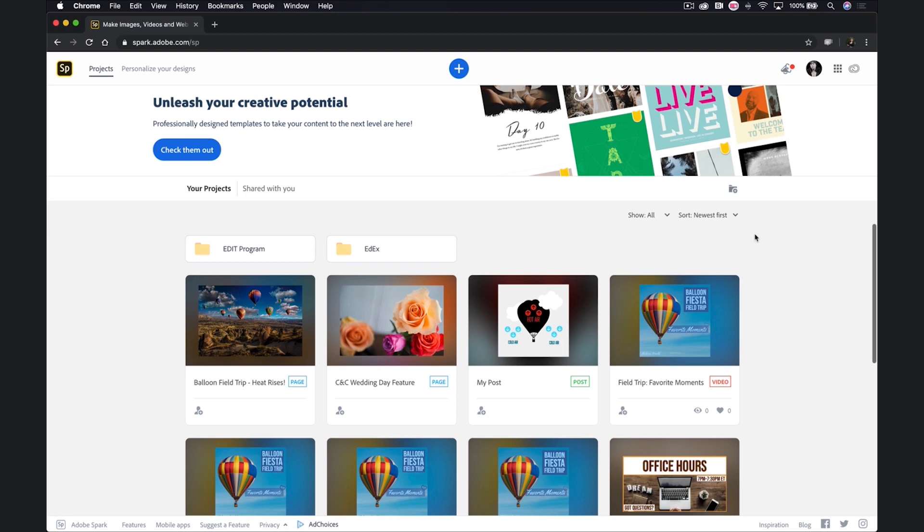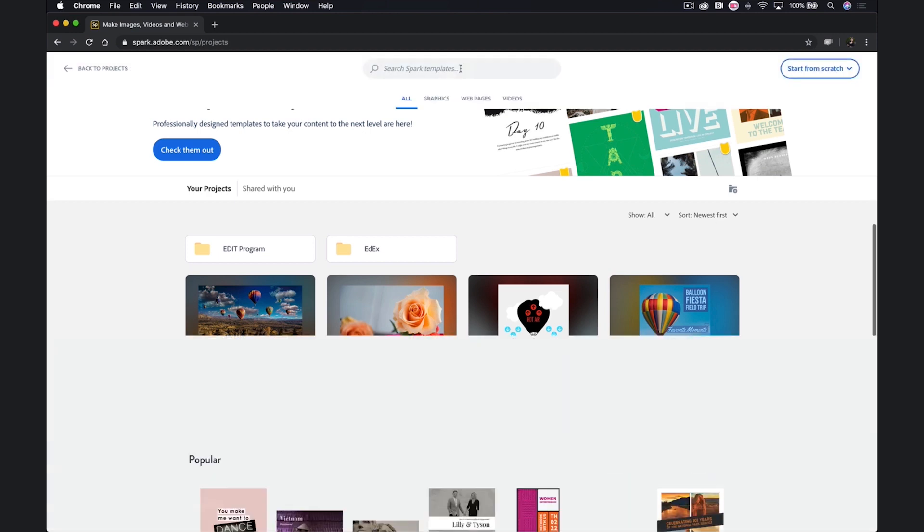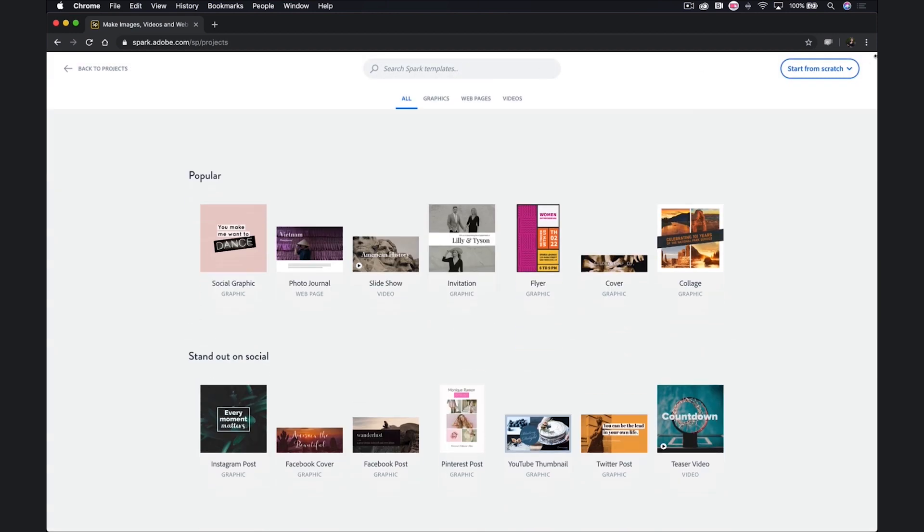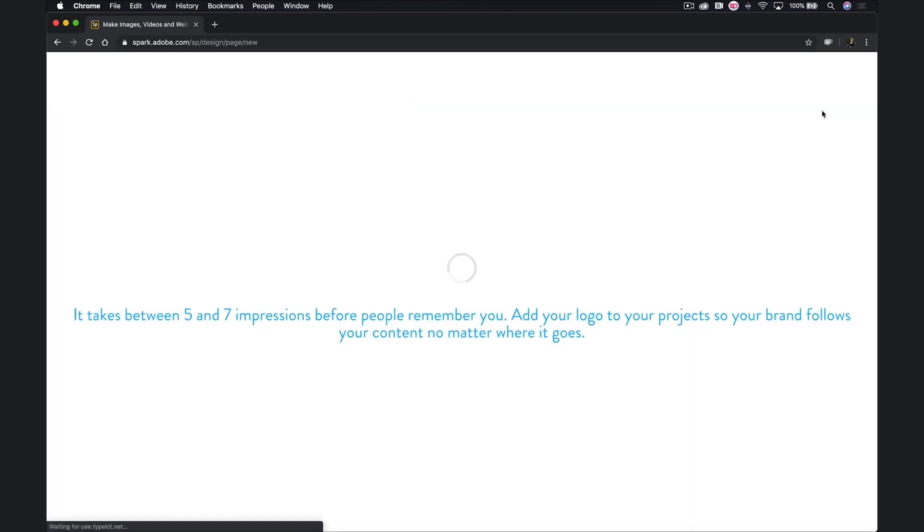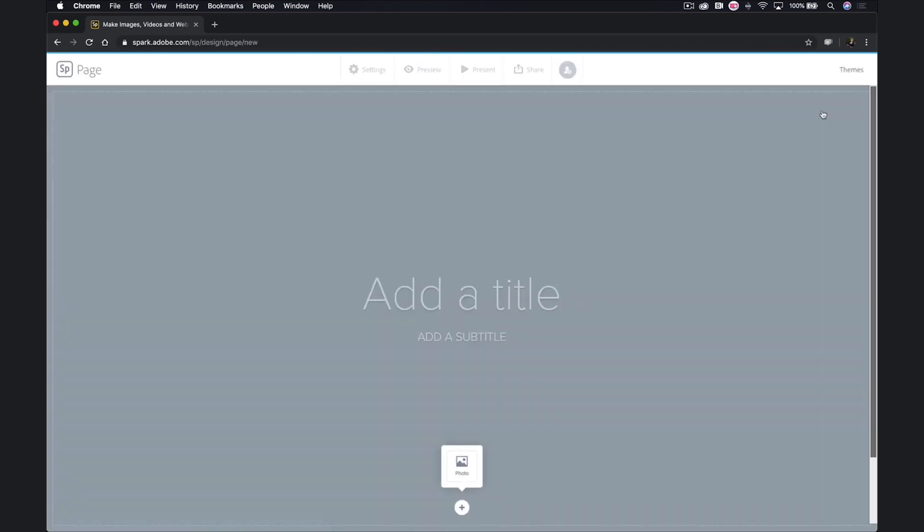Be sure to check out my completed Spark page by clicking on the link in the course content. Once again, to get started, we'll click on our blue plus button at the top. This time, when we click the drop down, we will select web page. As soon as the workspace loads, I can get started.